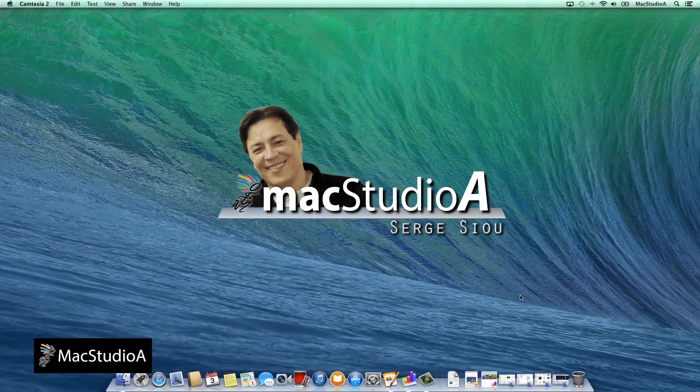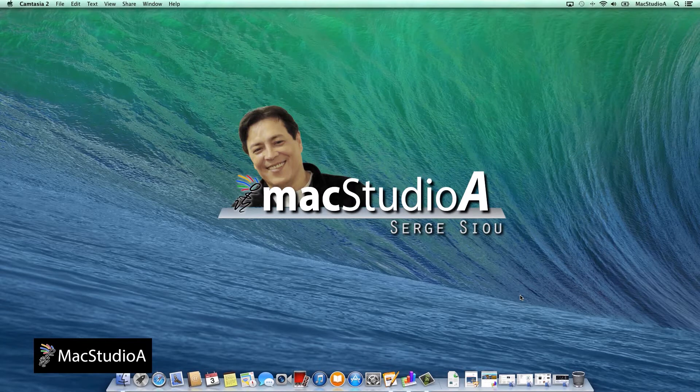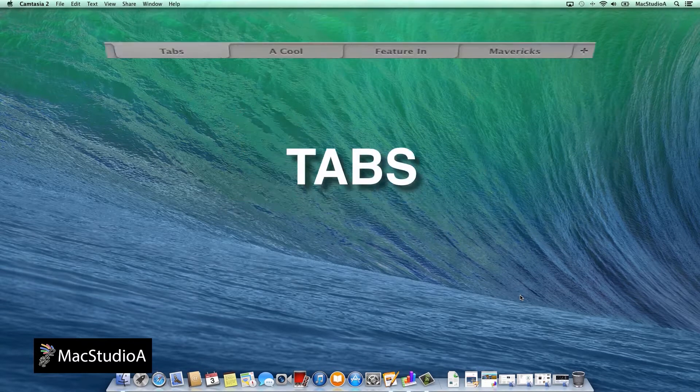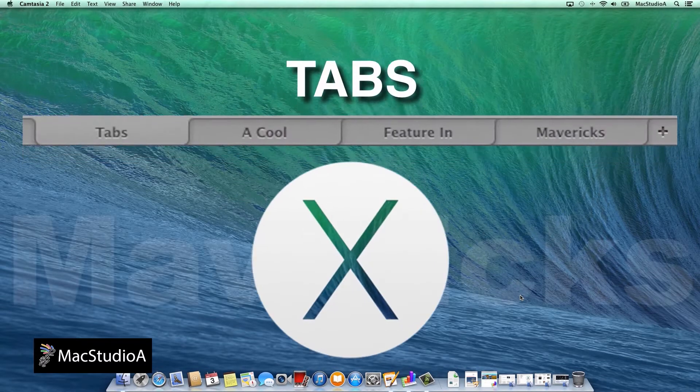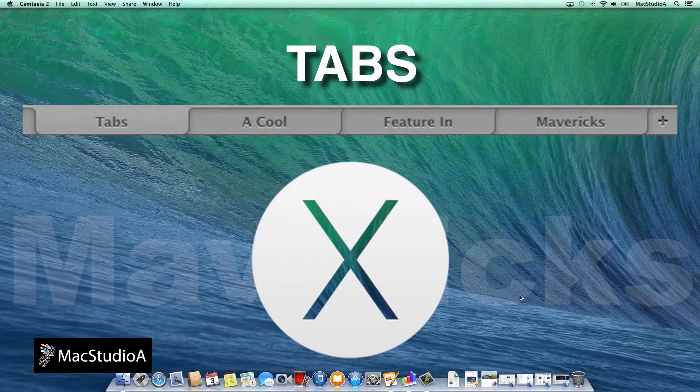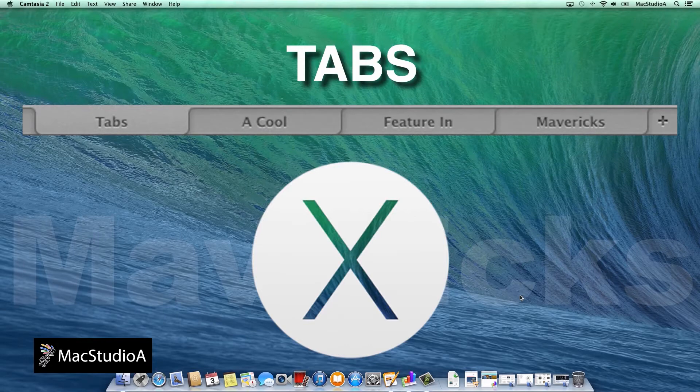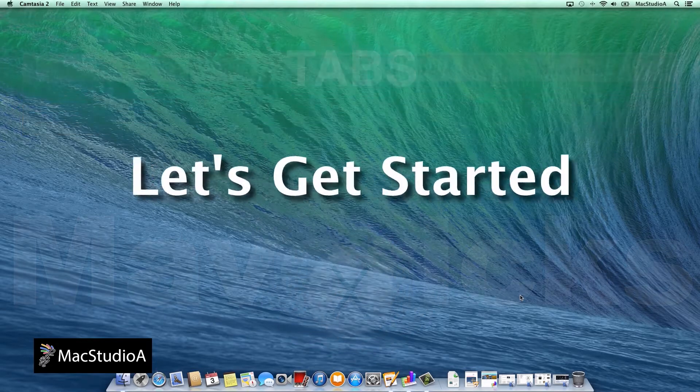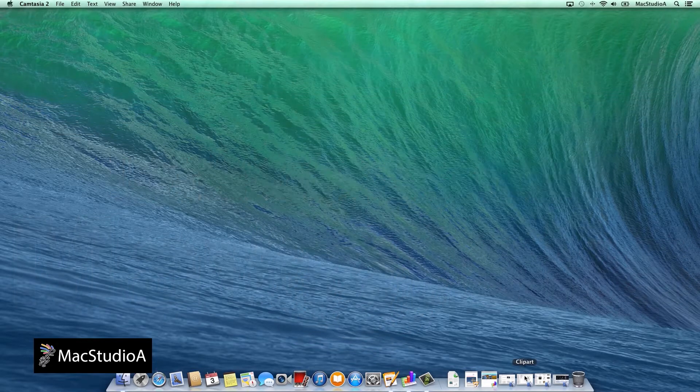Hi, I'm Serge Su and welcome to MacStudioA. In this episode I'll be showing how to use tabs in Mavericks. So, let's get started.